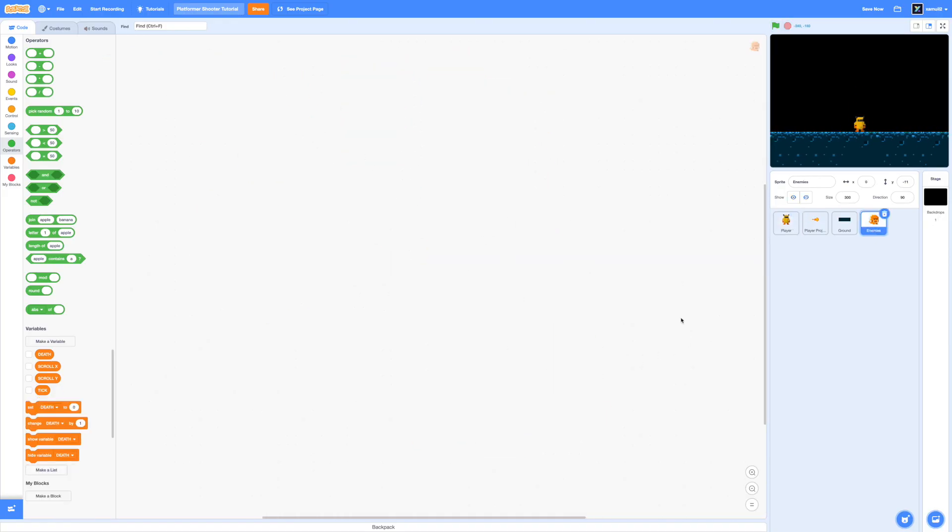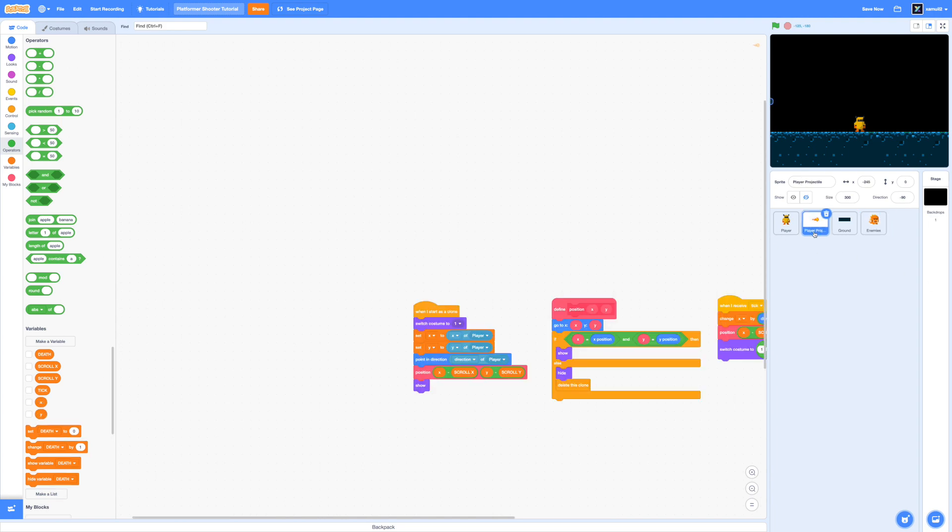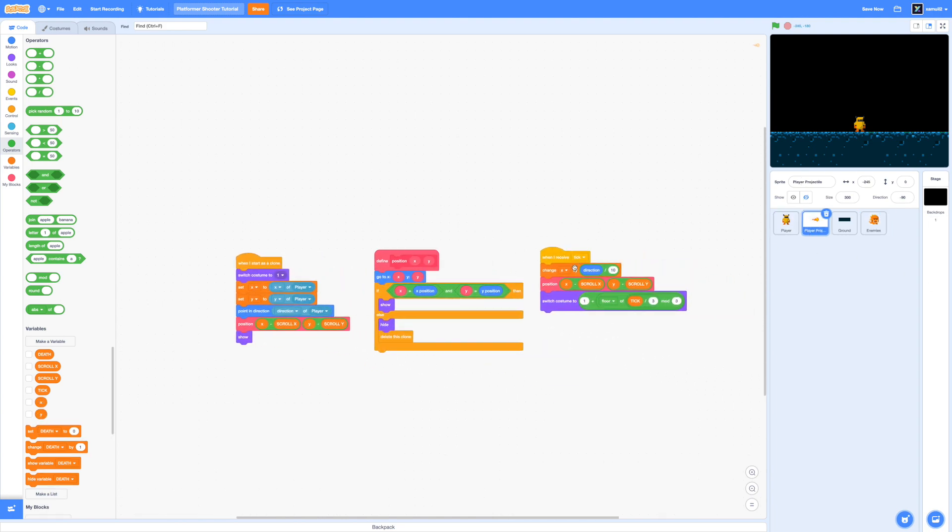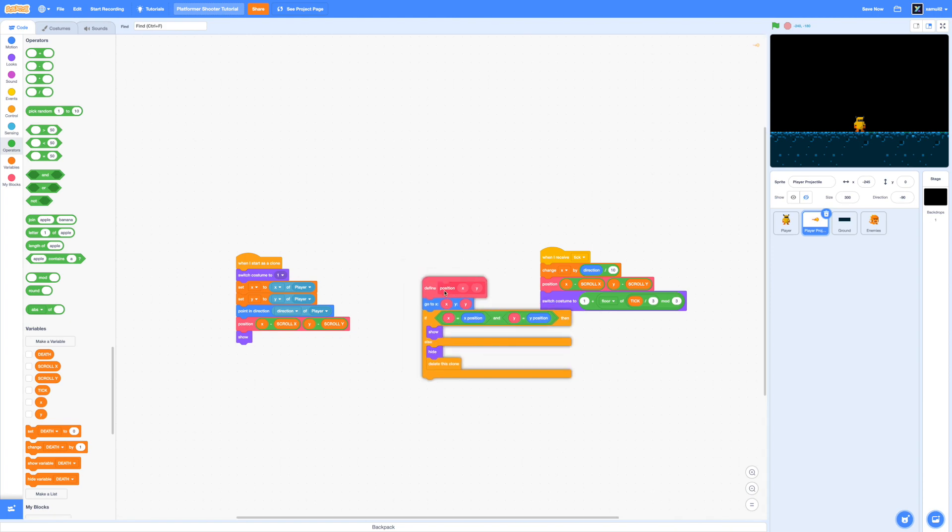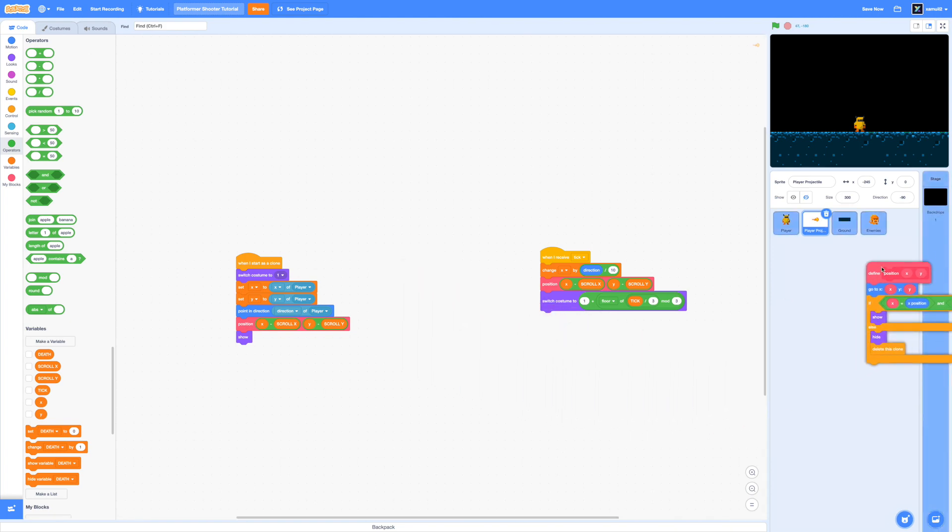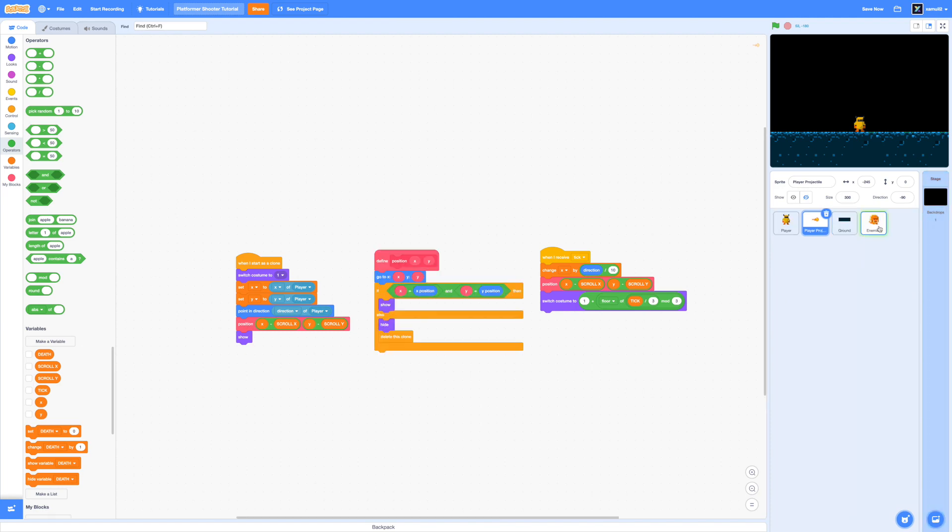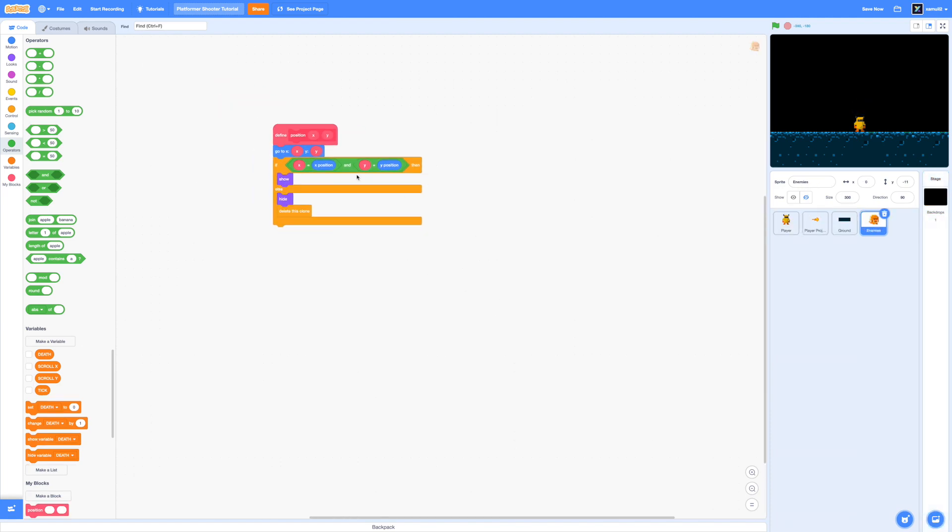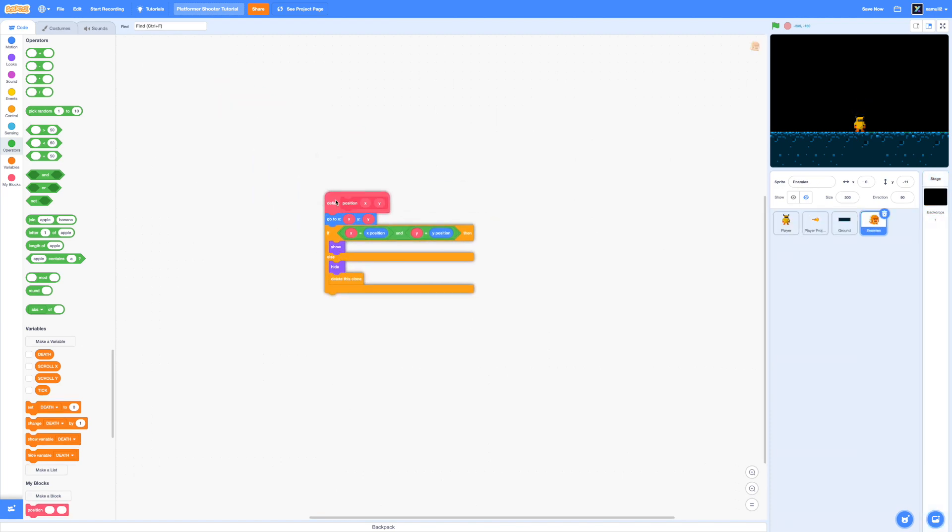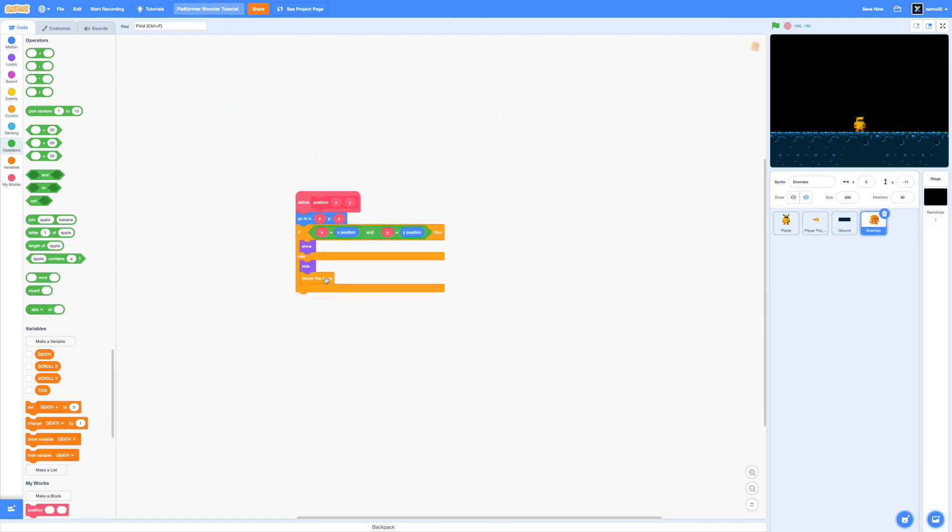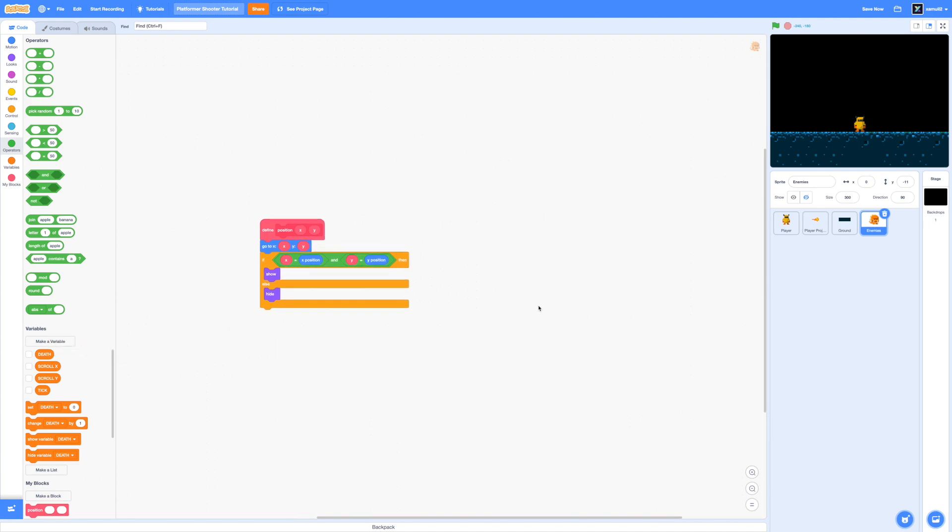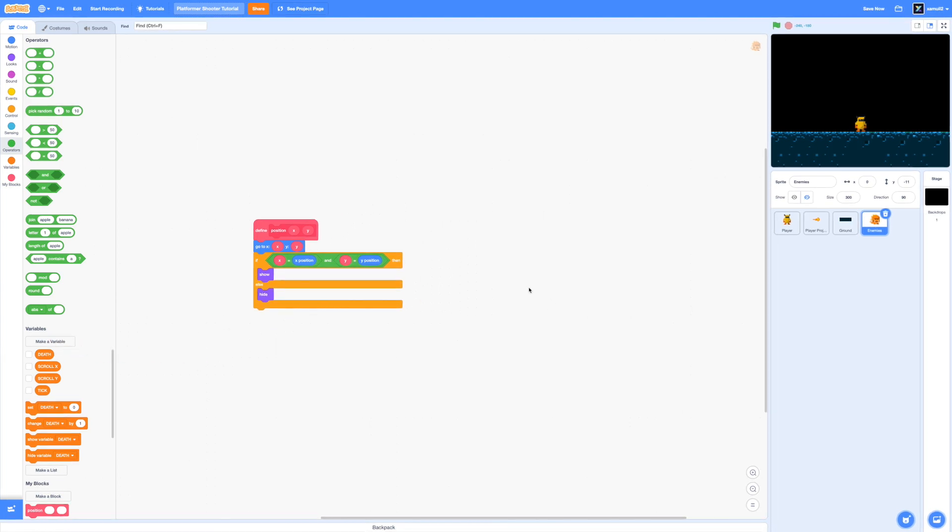Now let's start coding our slime enemy. Begin by going over to the player projectile sprite and you'll see that we have an already built function there which is position xy. Go ahead and drag this right into our enemy sprite. So now if we click in here, we have the exact same code.